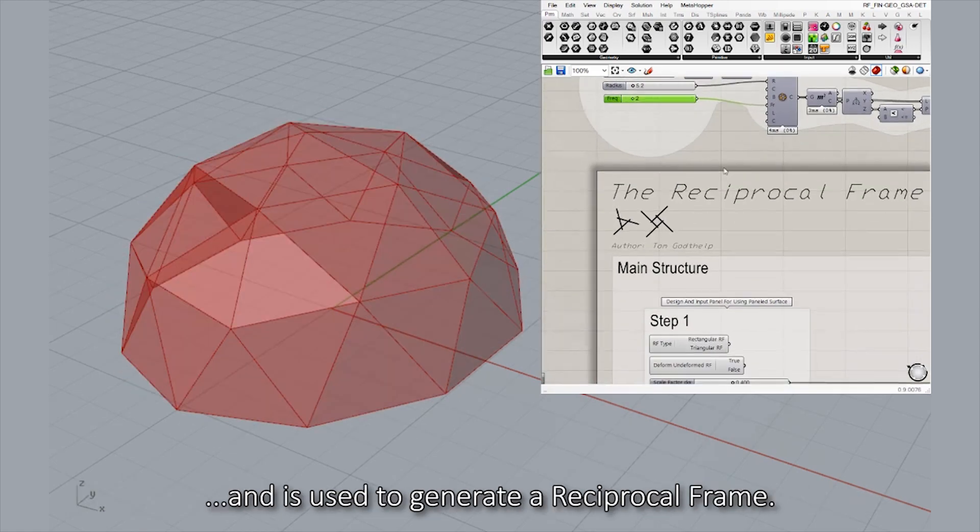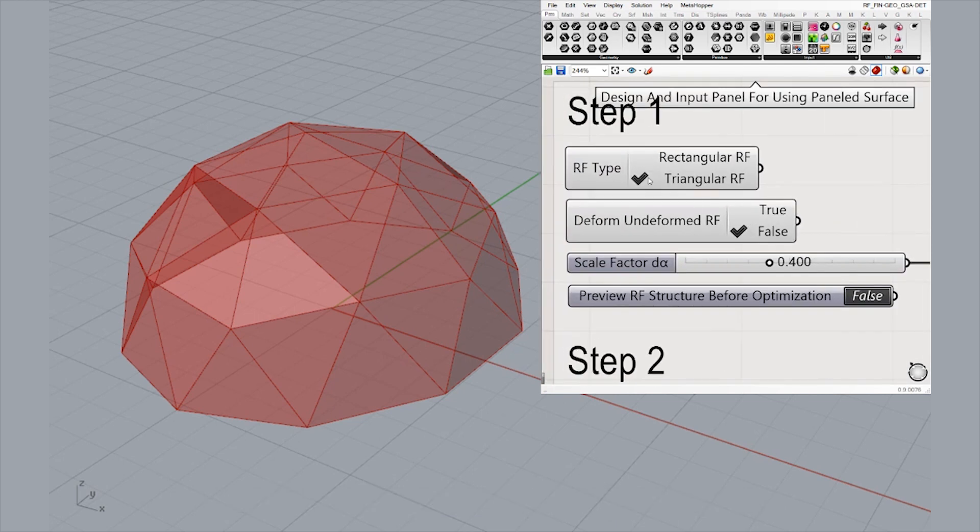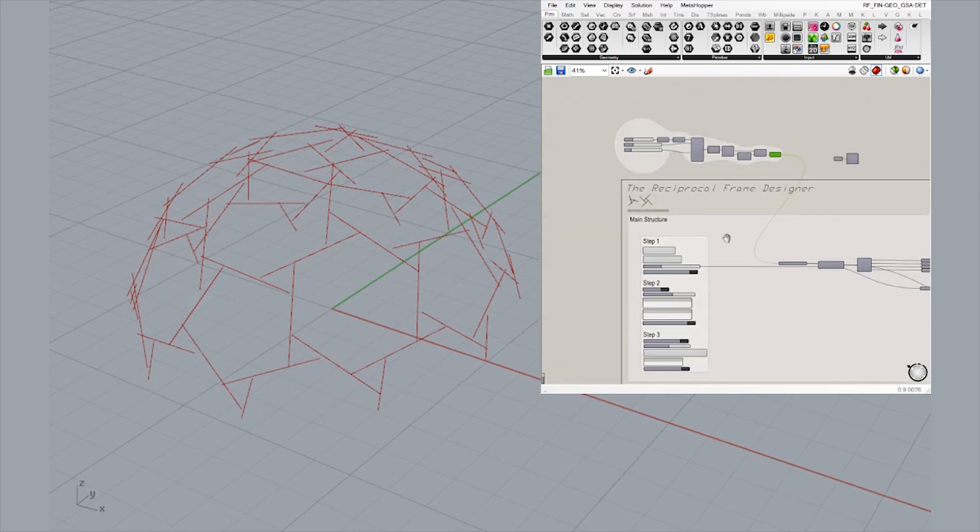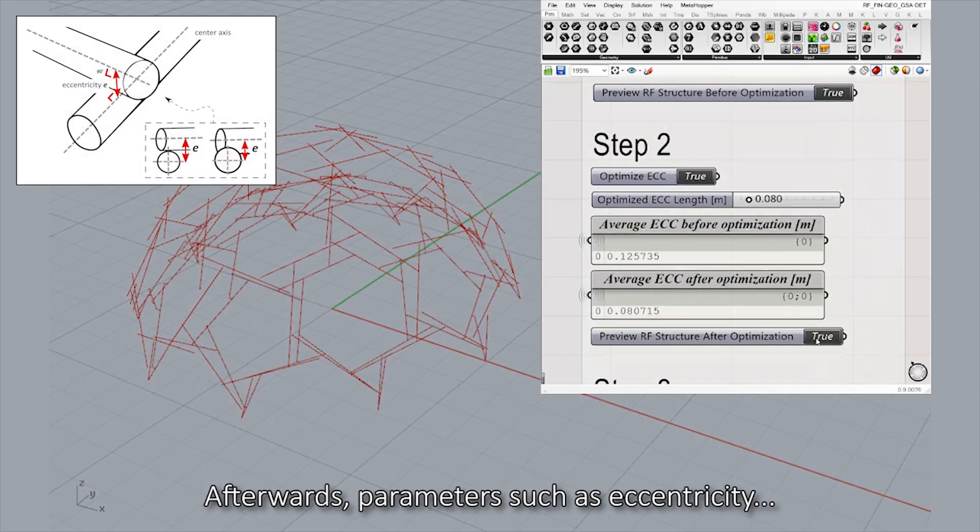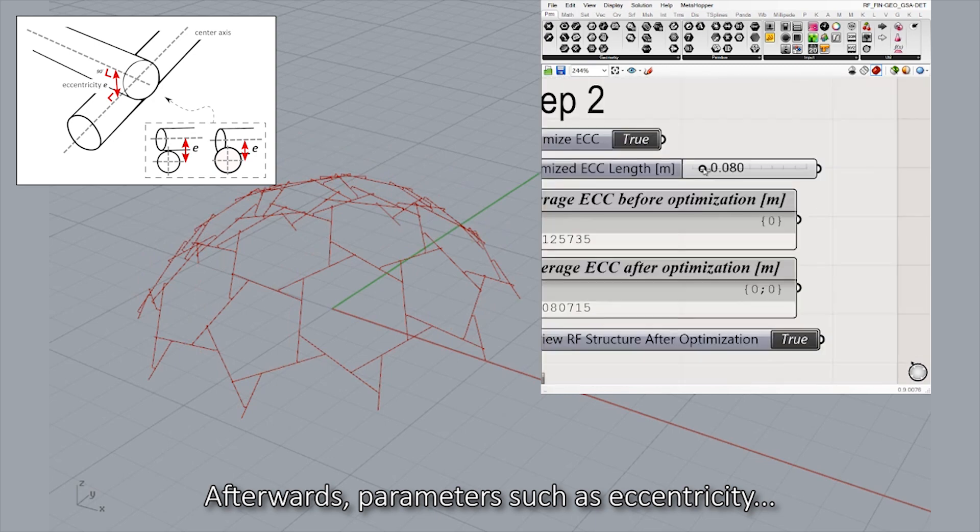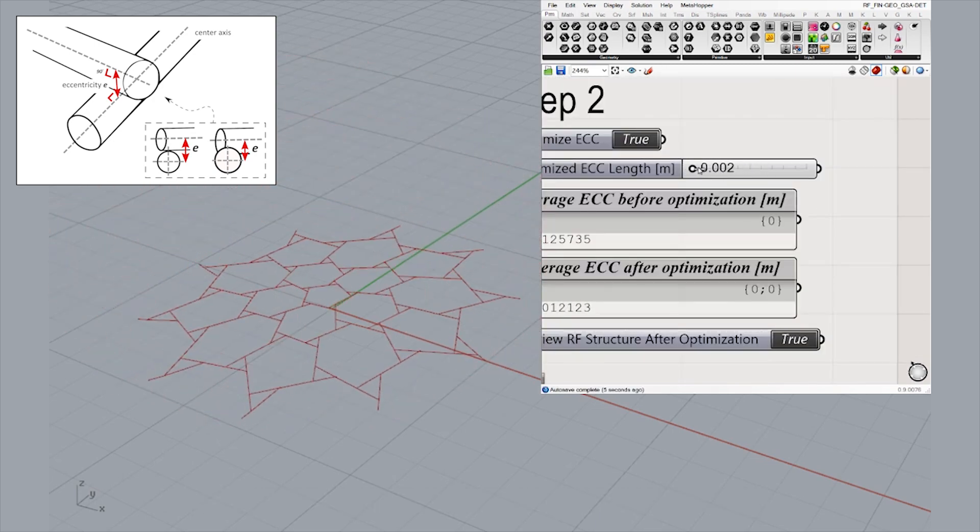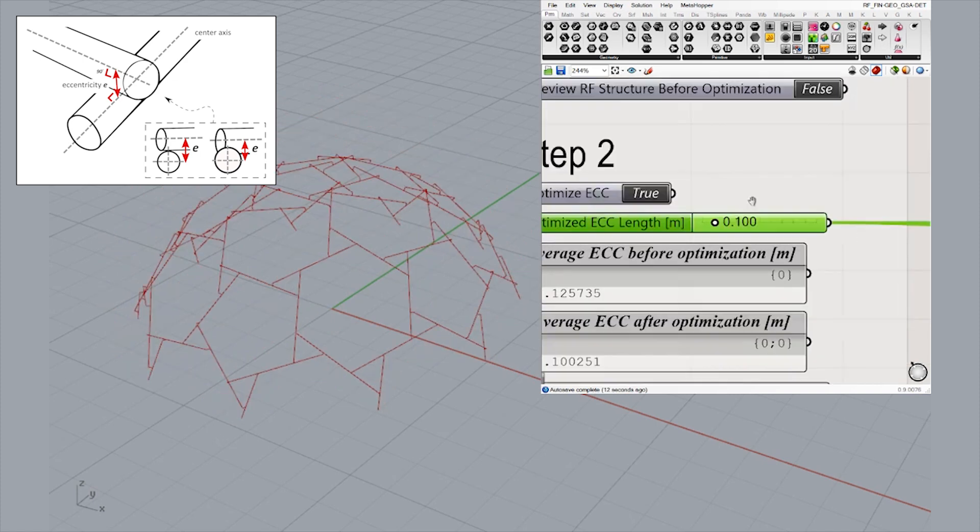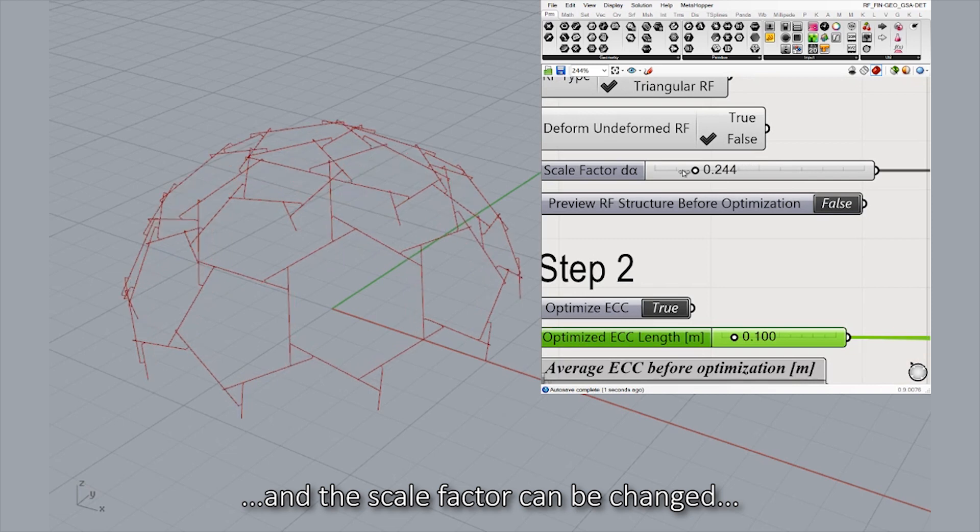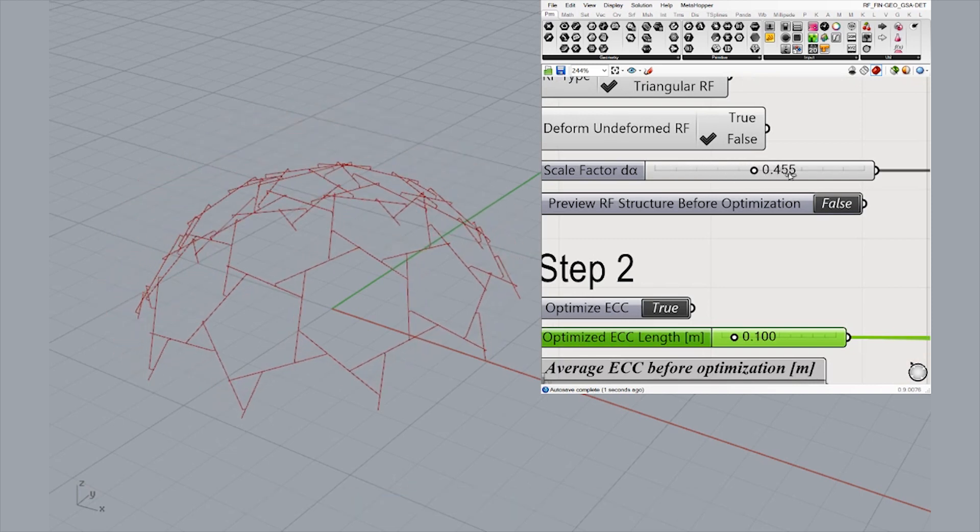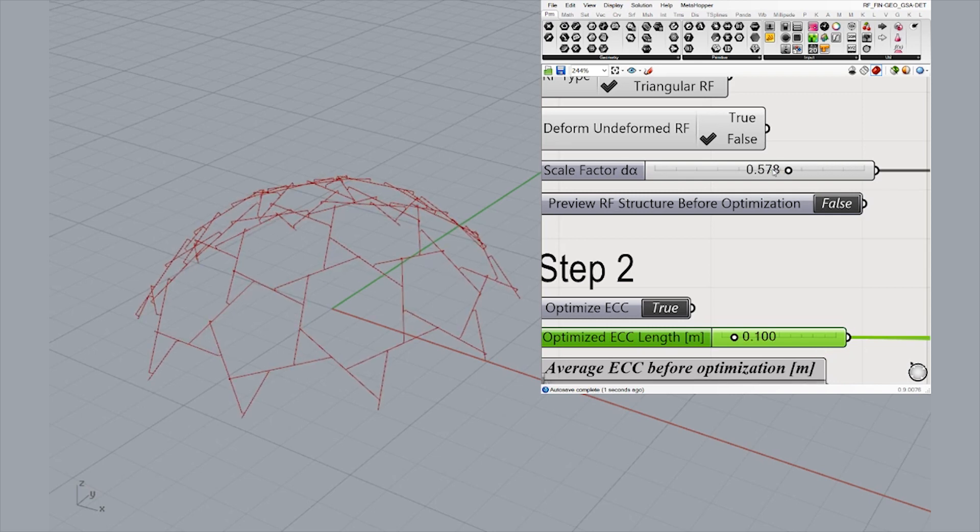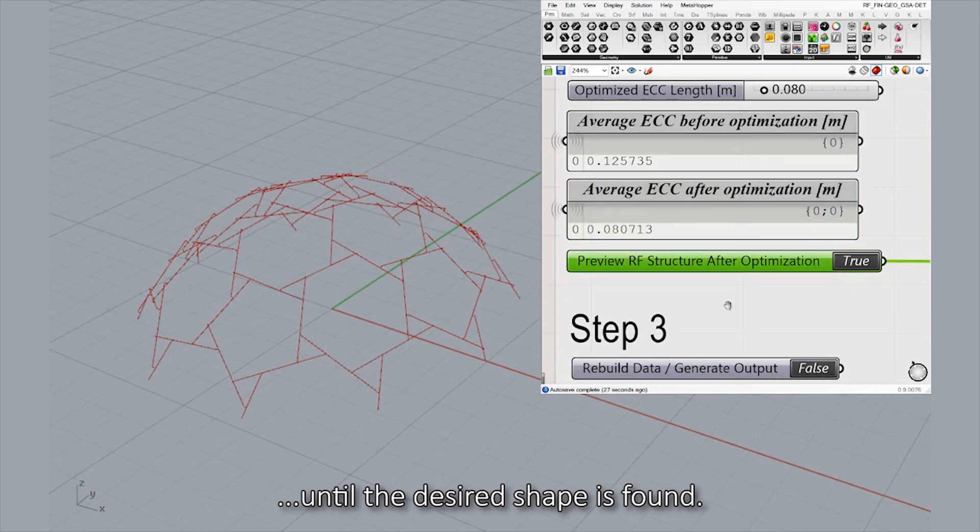The tessellated surface is used to generate a reciprocal frame. Afterwards, parameters such as eccentricity and the scale factor can be changed until the desired shape is found.